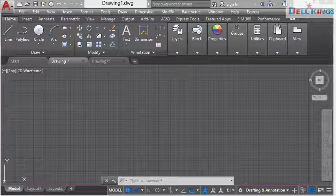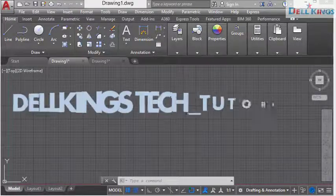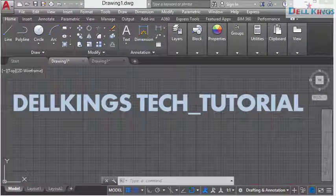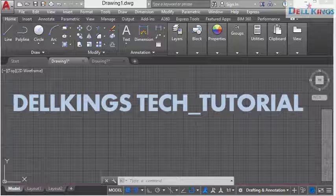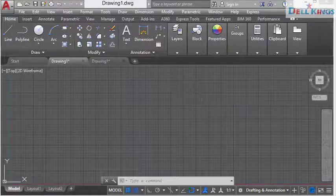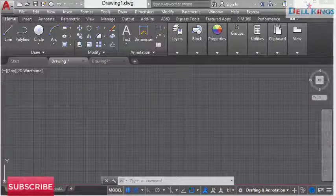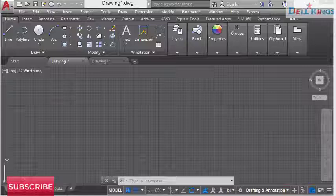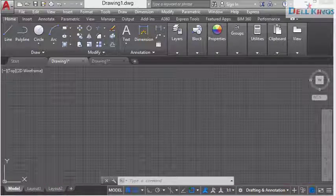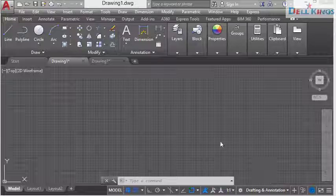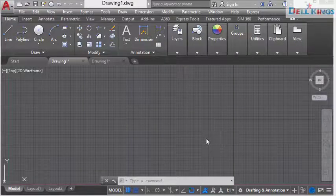Welcome to Dawkins Tech Tutorial YouTube channel. If you're new here, consider clicking the subscribe button and the bell icon to get notifications on my new videos. Give these videos a thumbs up and drop your comment in the comment section below. With that being said, let's get started on today's tutorial.